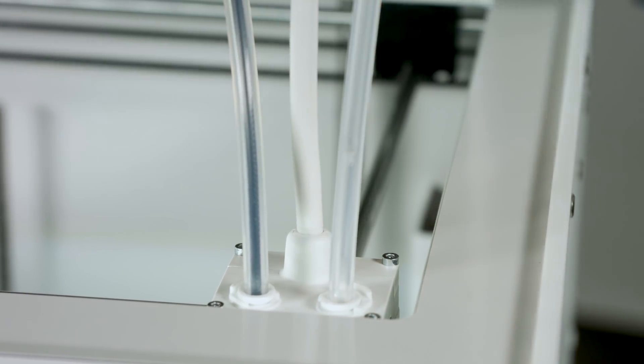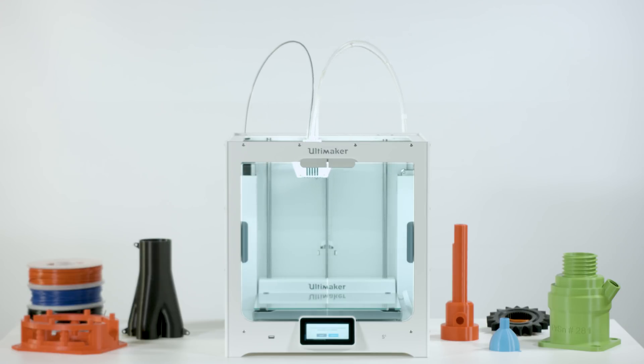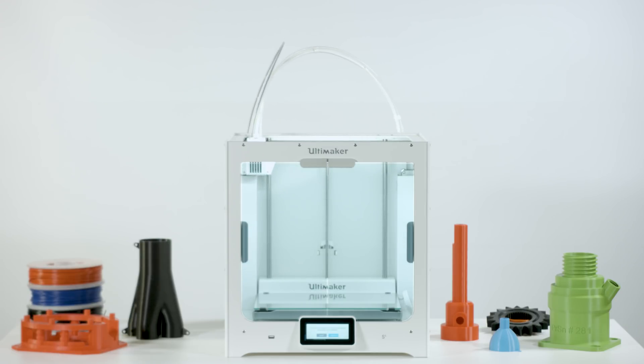The print core is now clean and ready to start your next print. Thank you for choosing Ultimaker.